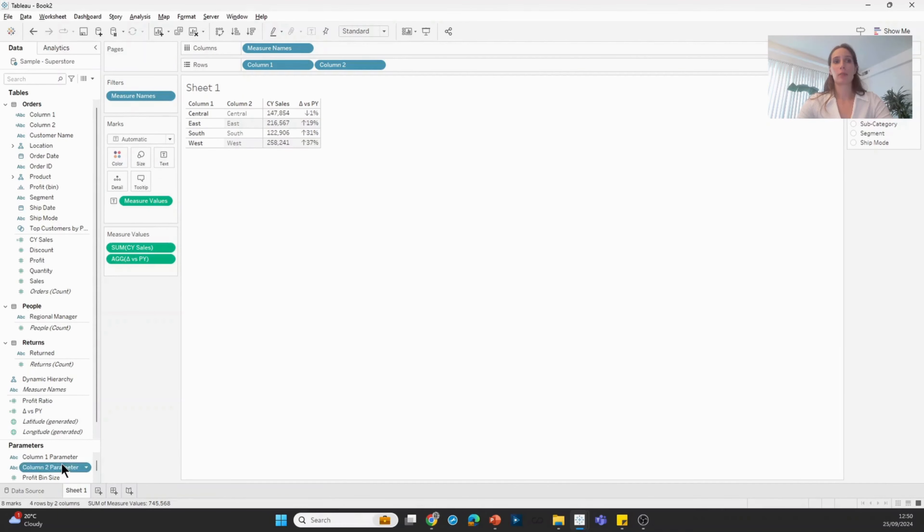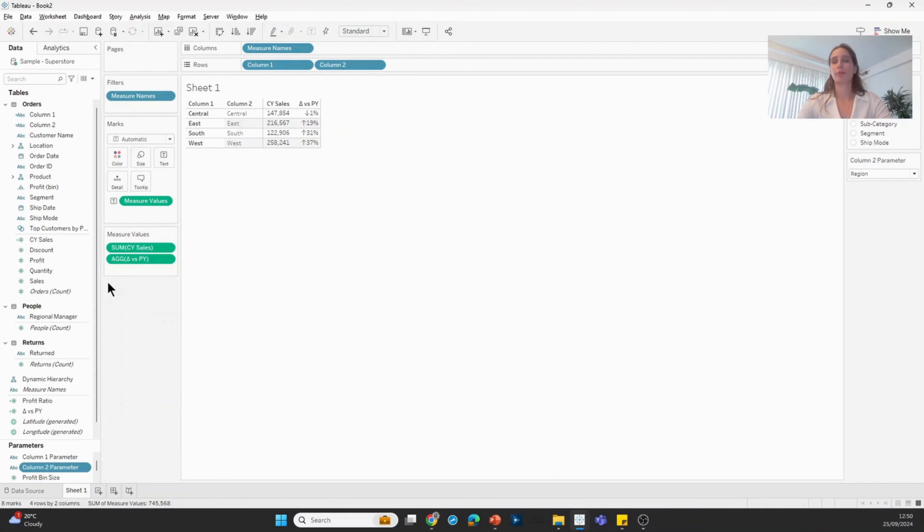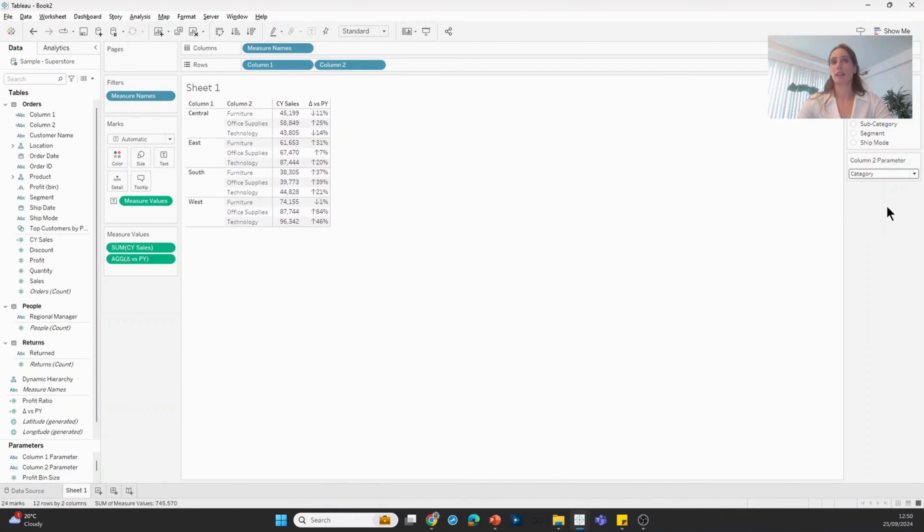If I display column two parameter, I'll be able to choose what is being shown in that second column.